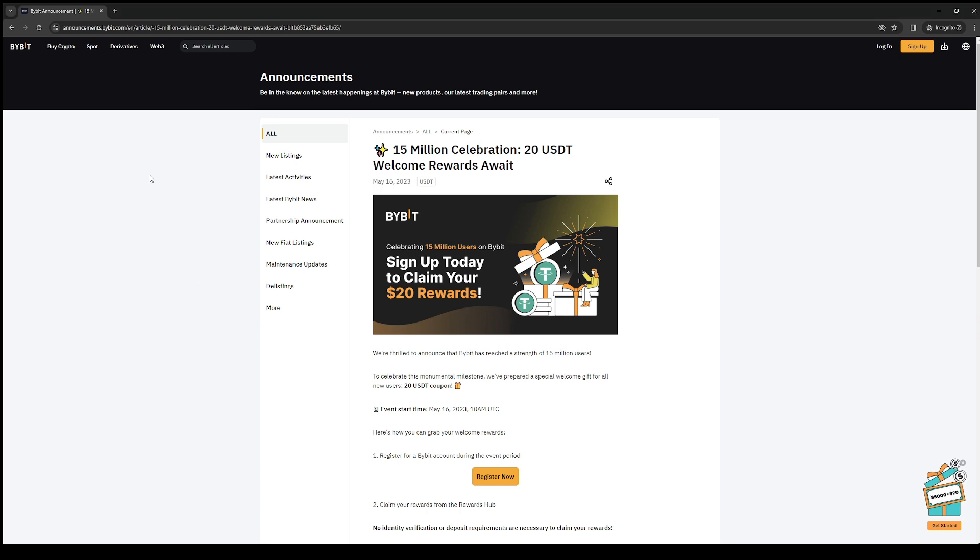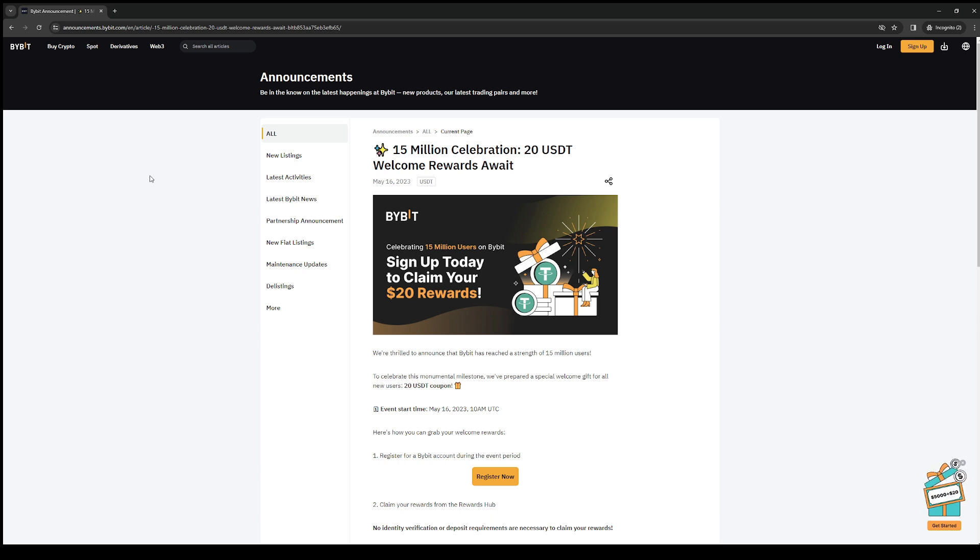The cryptocurrency exchange Bybit is doing an event where users can claim a $20 USDT coupon for free, and all you have to do to claim and use it is sign up. The way to do it is pretty simple.